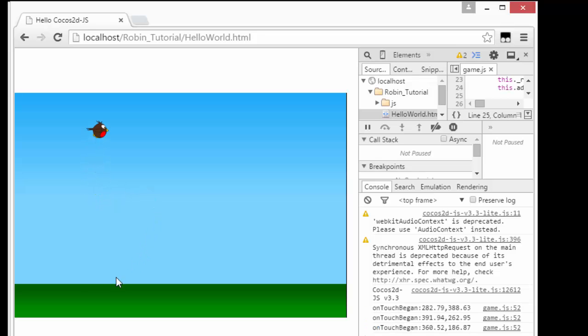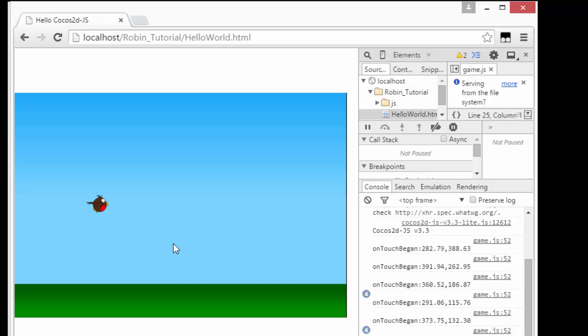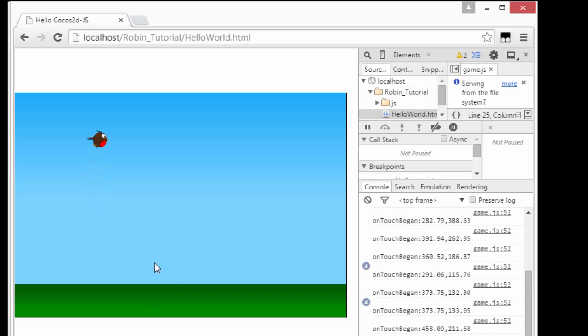And now you can see indeed the robin is moving nicely, bouncing nicely on the screen. And if I let him fall to the middle, he gets reset to the middle screen and waits to be touched before moving again.